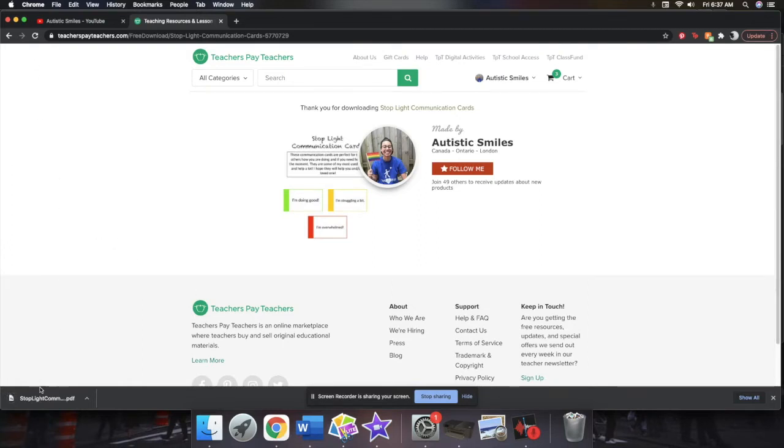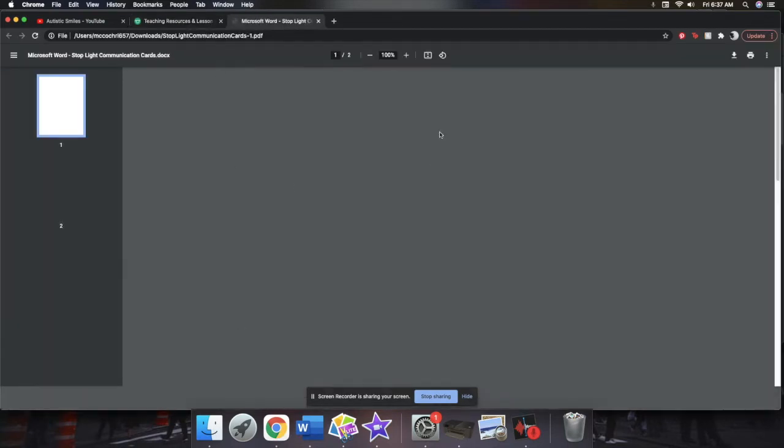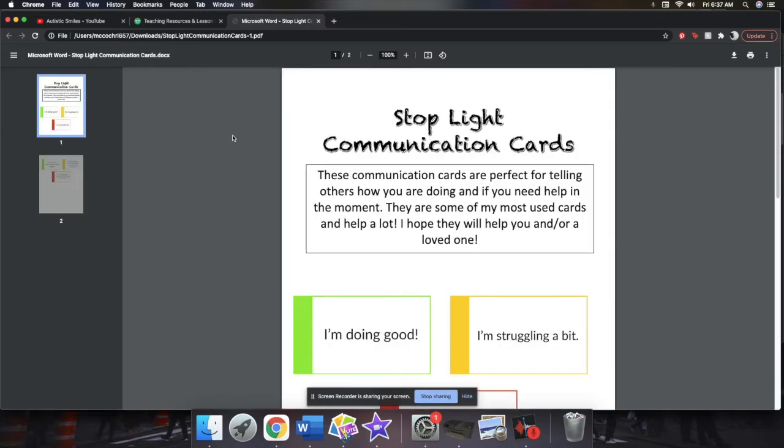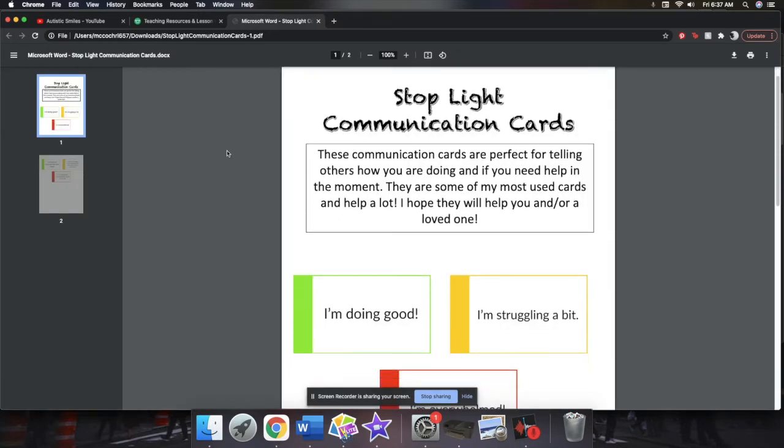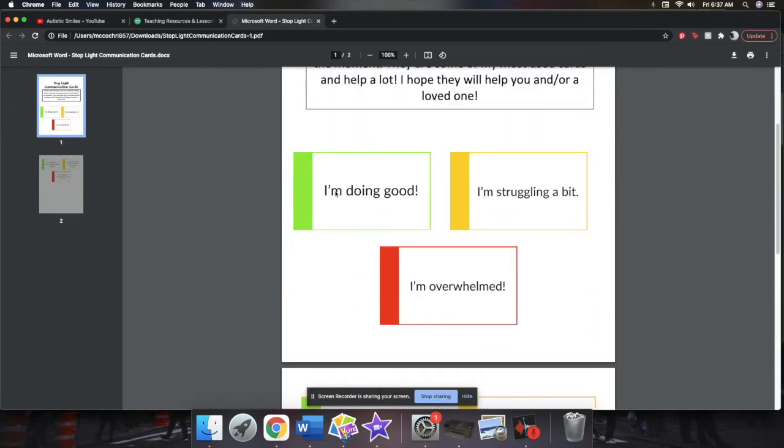So once it's done downloading, it's going to pop up and then you can click it open. And these are the stoplight ones that I made. These are for my most used cards. These communication cards are perfect for telling others how you are doing and if you need help in the moment. They are some of my most used cards and help a lot. I hope they will help you and or a loved one.